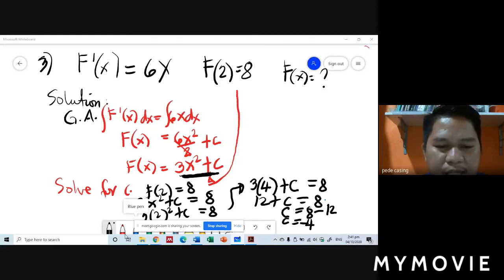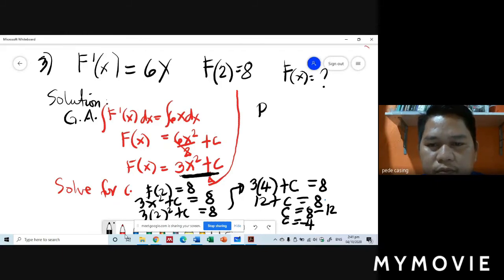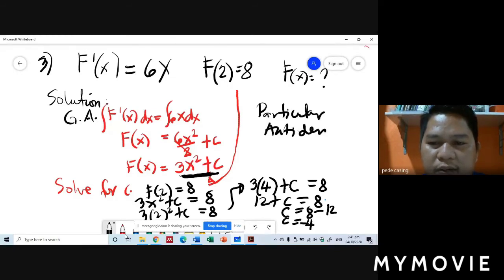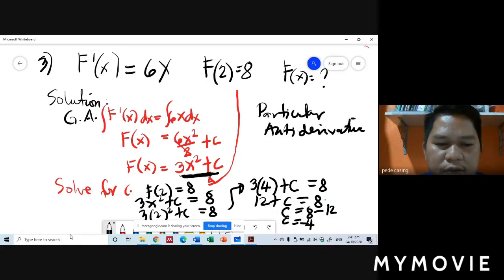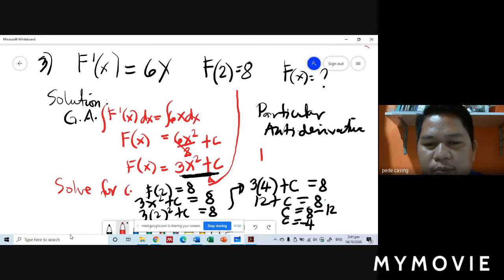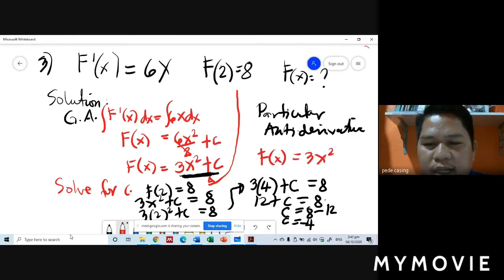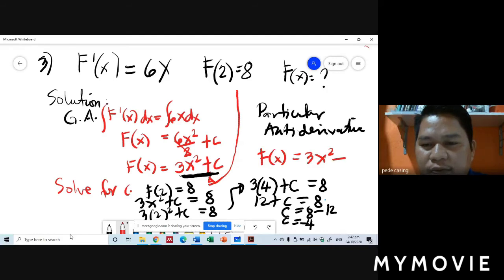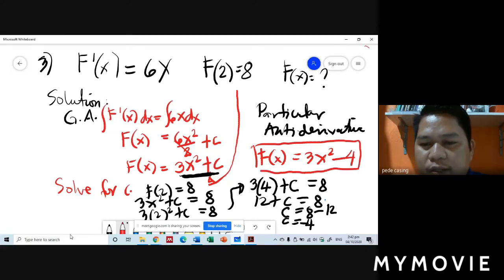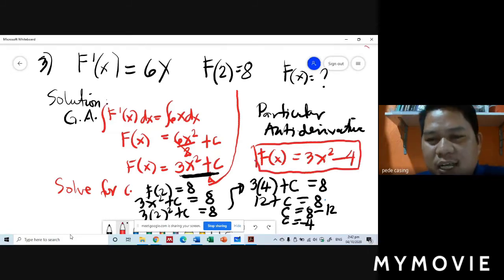Step 3: our particular anti-derivative. We copy 3x squared from step 1 and substitute C equals negative 4 from step 2. So our particular anti-derivative is f of x equals 3x squared minus 4. That is our answer.